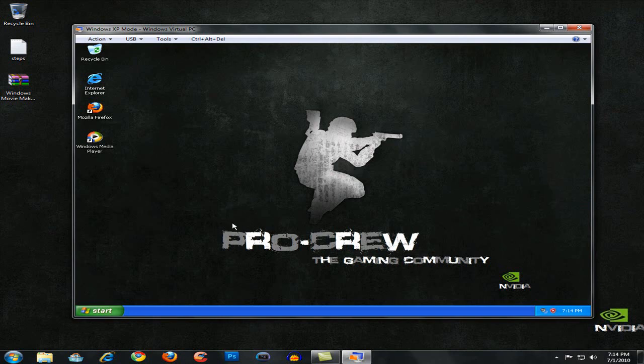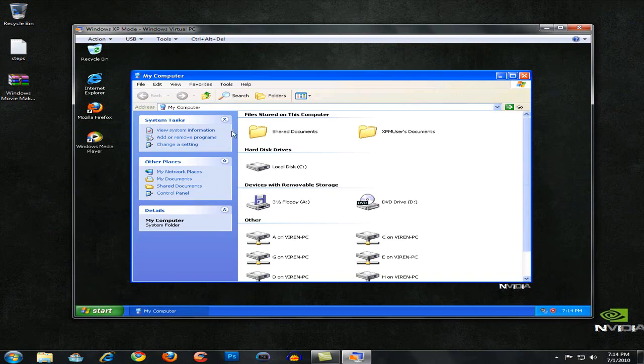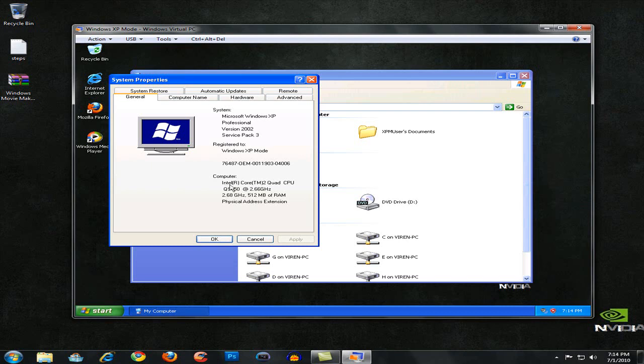Let's just check some settings over here. I'm going to go to start, my computer, and view information. It's Windows XP mode, service pack 3, Windows XP professional.